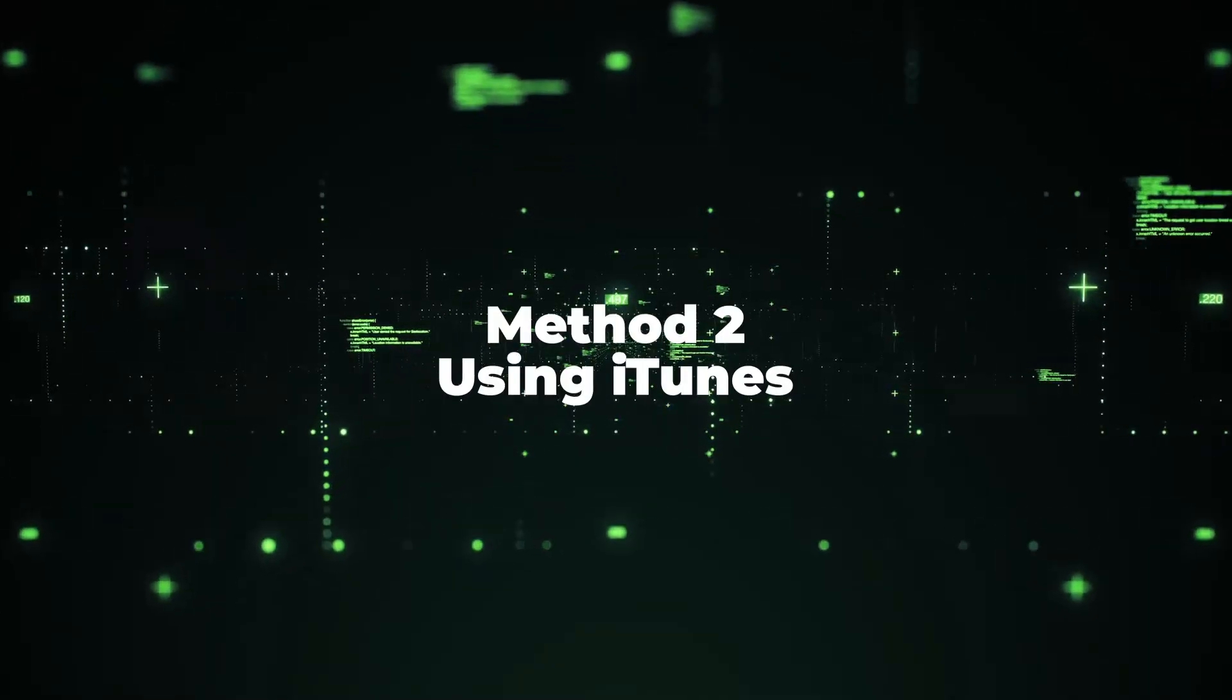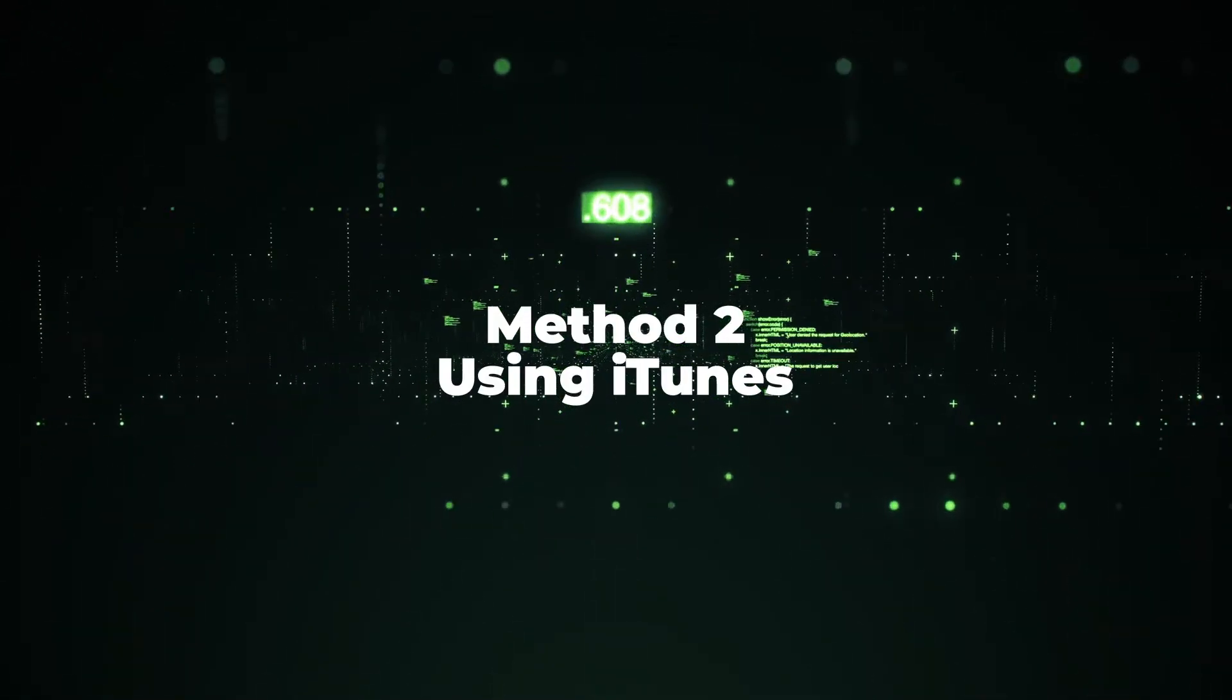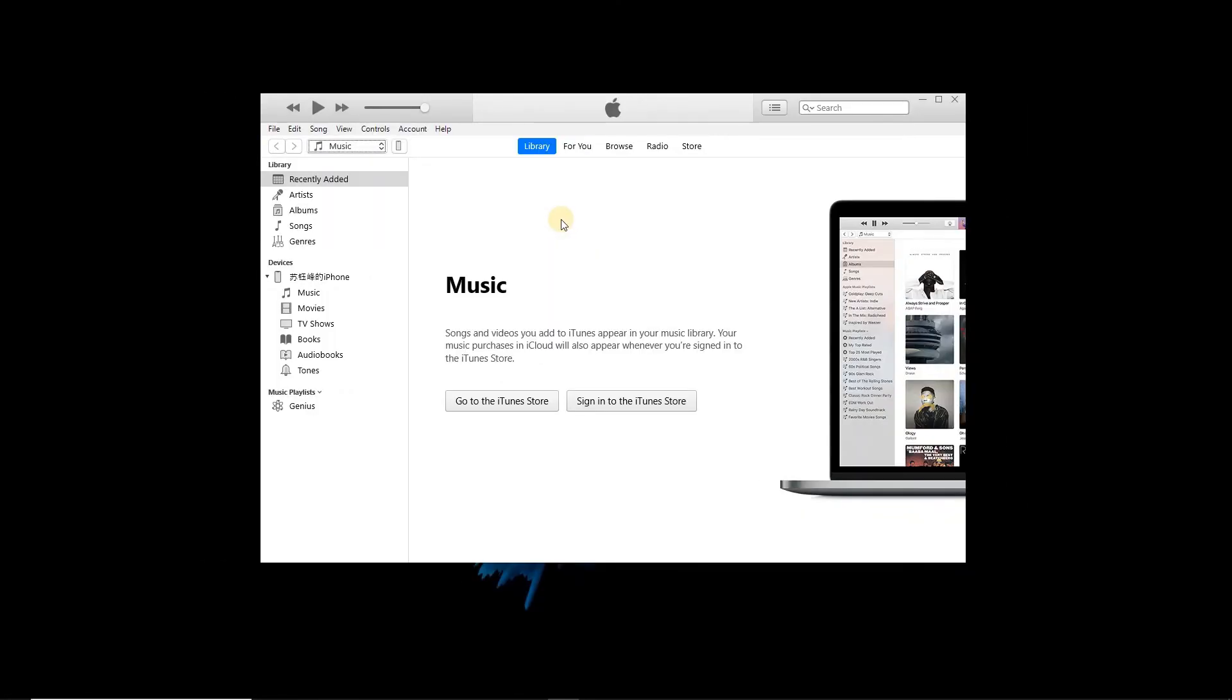Method 2: Using iTunes. Step 1: Launch iTunes on computer and connect iPod to computer. Step 2: Click on the little iPod icon on the toolbar.